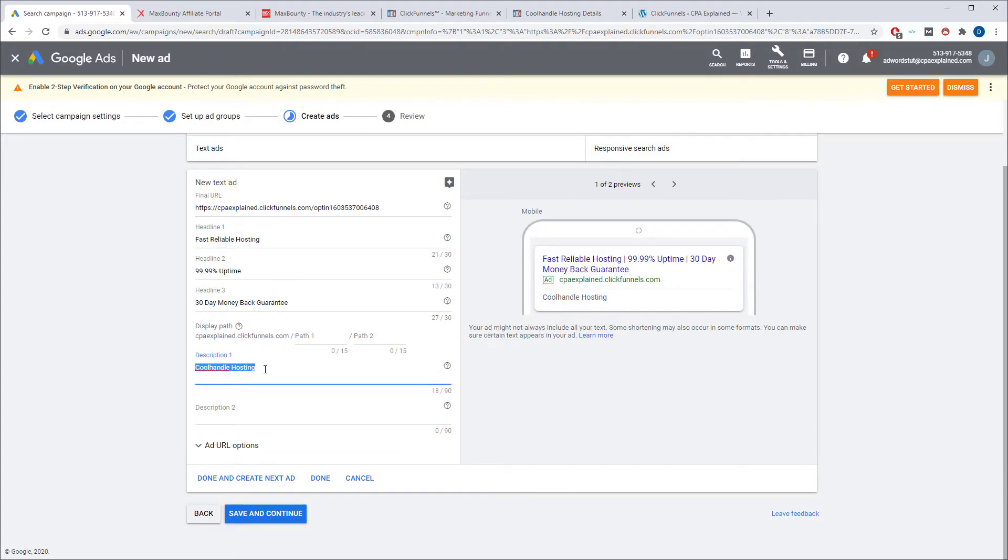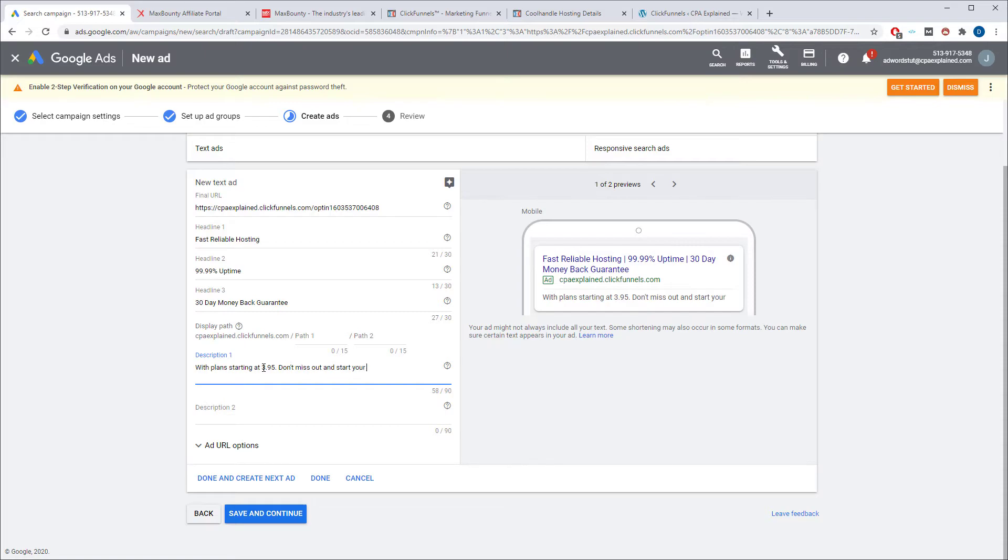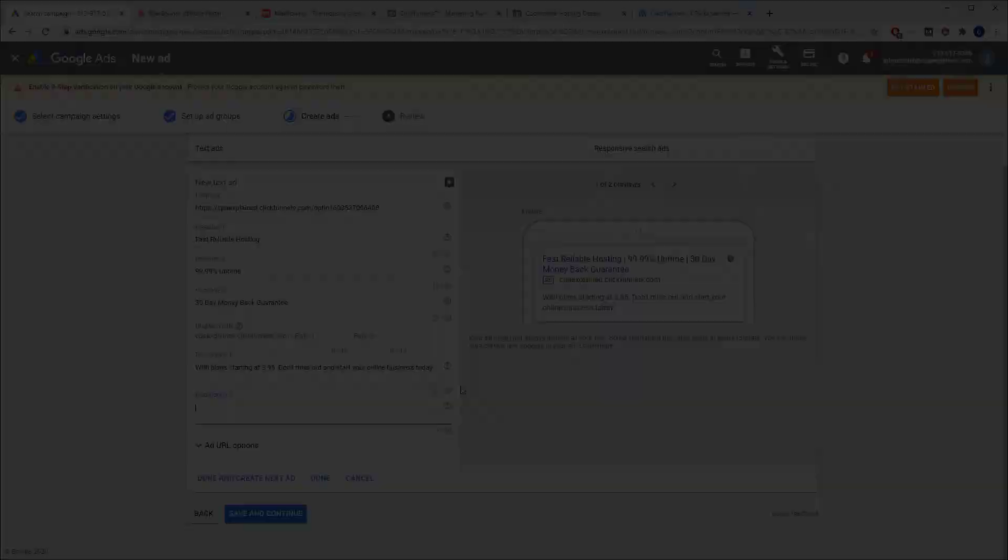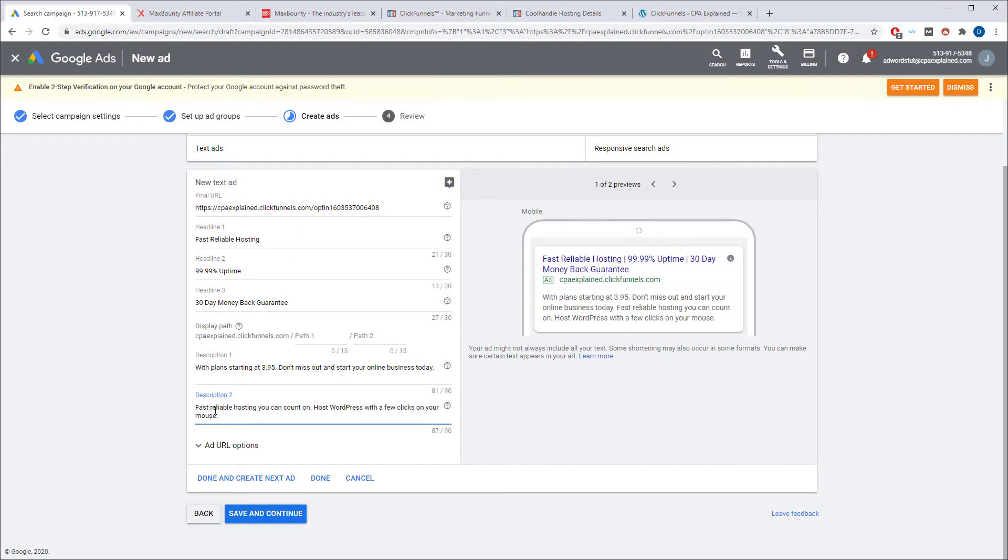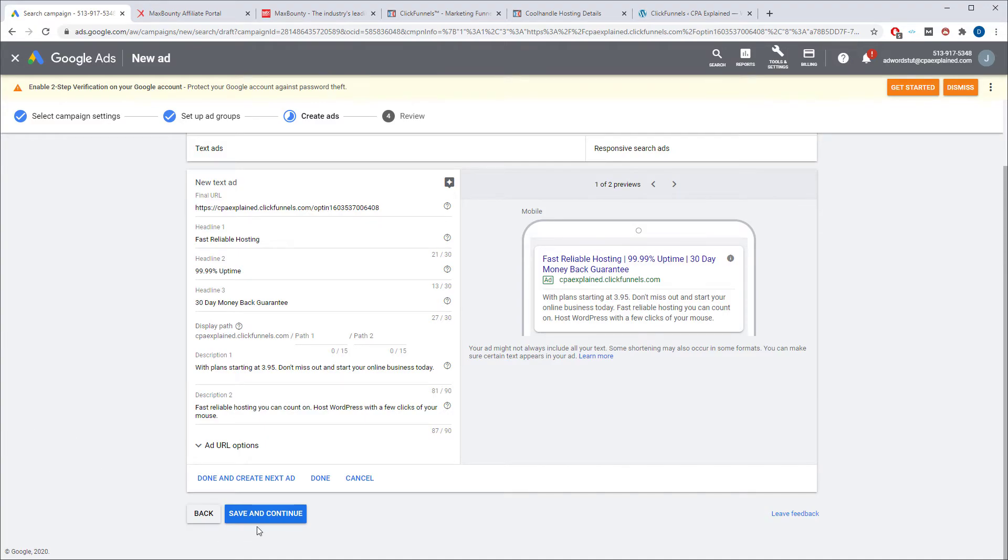And next thing you want to just add in some descriptive text. With plans starting at 395. Don't miss out and start your online business today. Description two. For description two, I'll just paste in something I have. Fast, reliable hosting. You can count on host WordPress with a few clicks of your mouse. Just put on whatever you want here. It all depends what you're trying to market. What's really important is that you have really good headline one, headline two, and headline three. That's what's going to grab people's attention. Then they'll read through the description maybe and click on. Once you're happy with that, just click on save and continue.